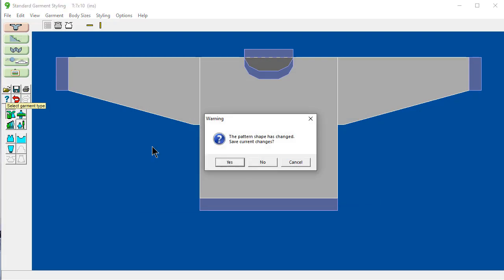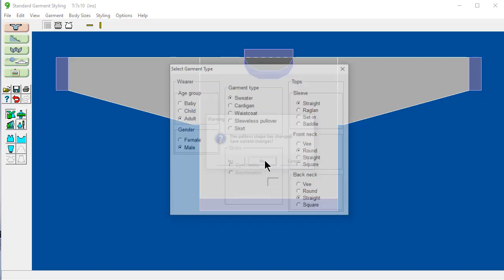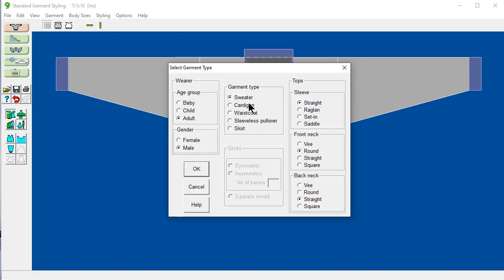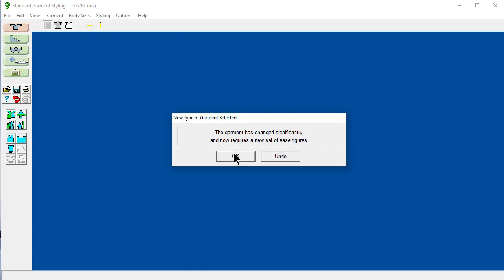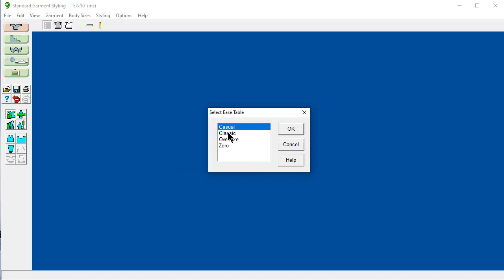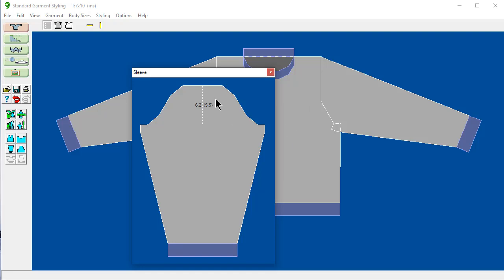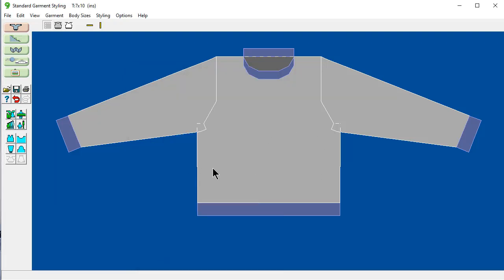I'm not going to save it right now. But I could say I would rather have this to be set in sleeves. And it's saying this is actually a big change. And it now requires a new set of ease for set in sleeves. And I'm still going to pick classic ease. And it's going to figure it out for set in sleeve ease. And now I have a set in sleeve for my husband.